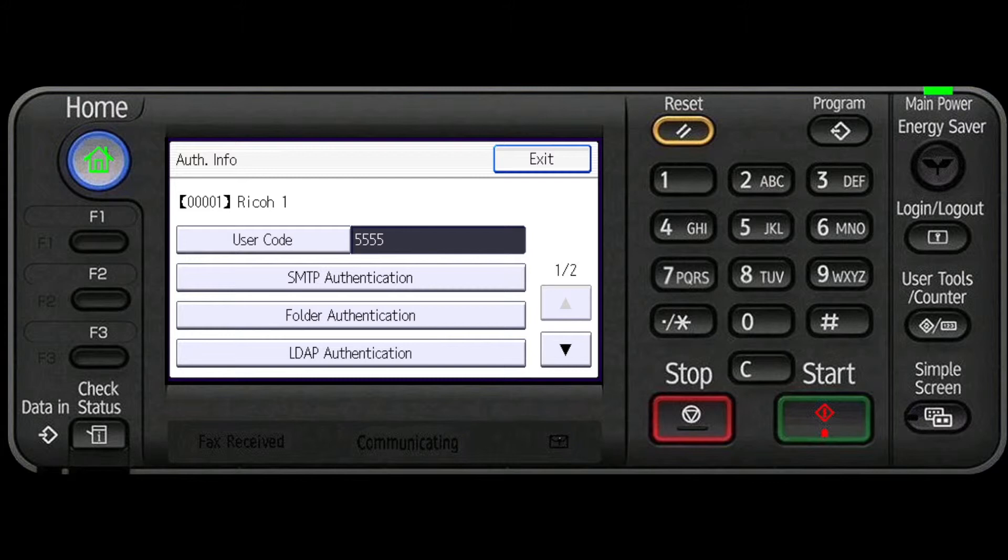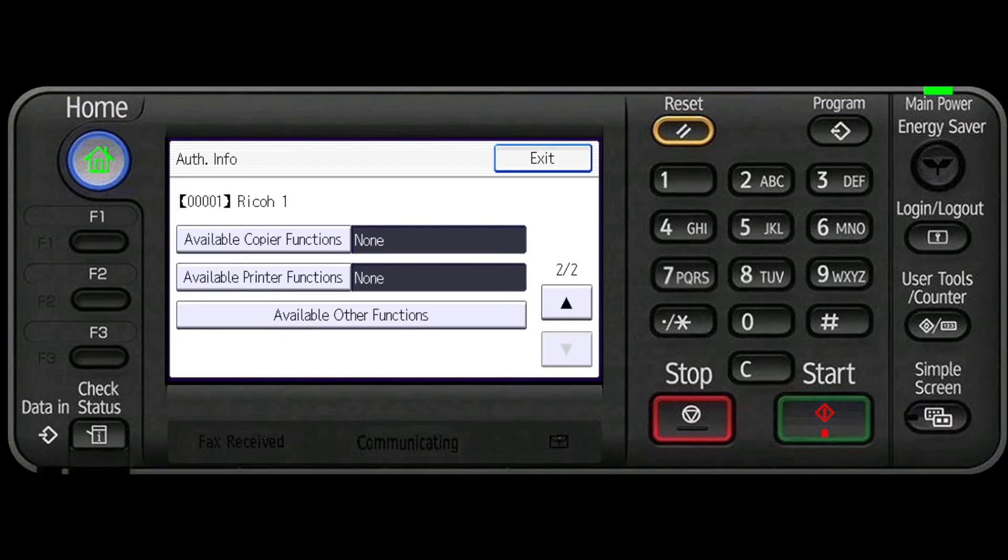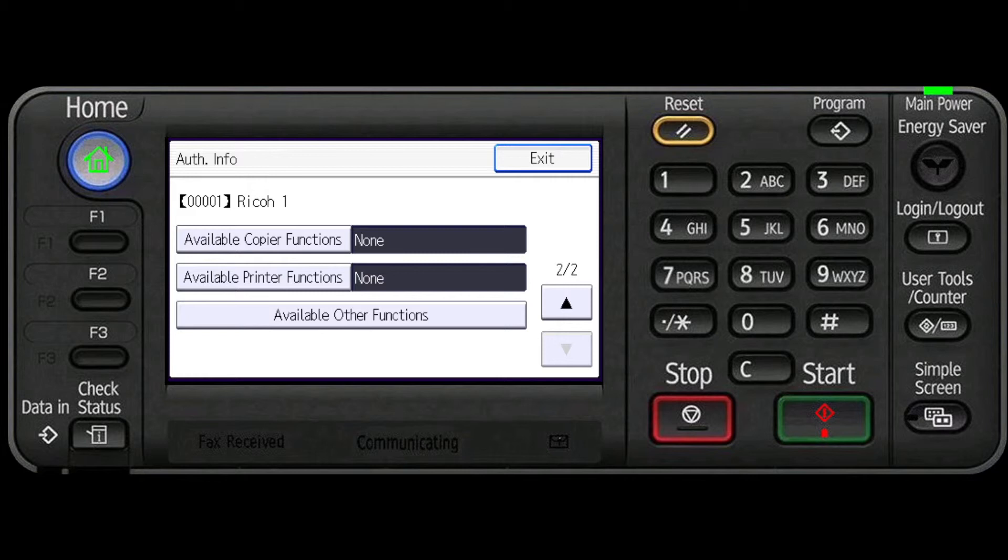Now you can choose the limitations you would like to put on the selected user. Press the down arrow to view all the available functions. In this scenario we will choose Available Copier Functions.